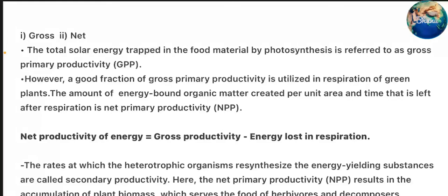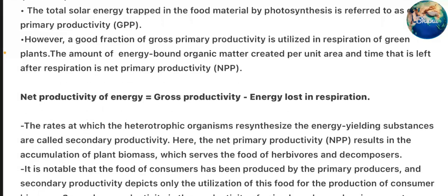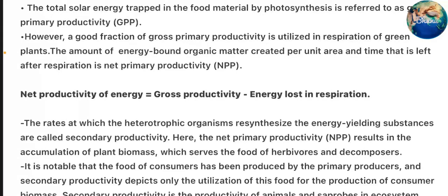The total solar energy trapped in the food material by photosynthesis is referred to as gross primary productivity. However, a good fraction of gross primary productivity is utilized in respiration of green plants. The amount of energy-bound organic matter created per unit area and time that is left after respiration is net primary productivity. Net productivity of energy is equal to gross productivity minus energy lost in respiration.